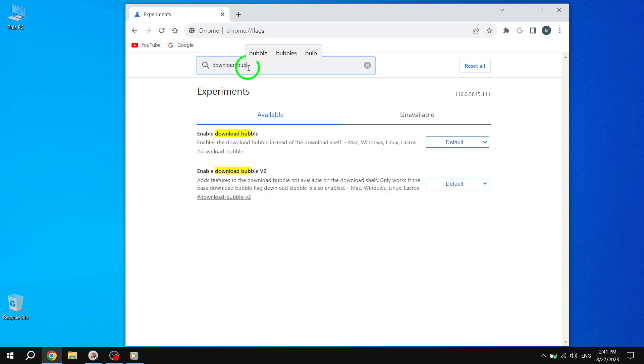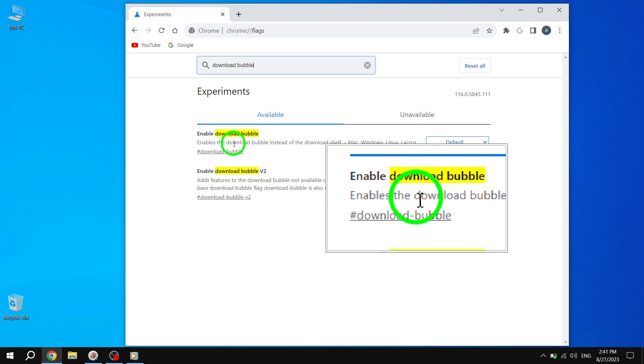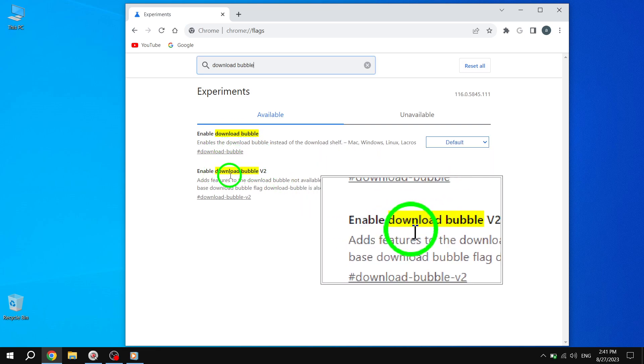To find it quickly, type Download Bubble into the search box at the top of the page. As you type, the search results will automatically appear below. Look for two specific options: Enable Download Bubble and Enable Download Bubble V2.